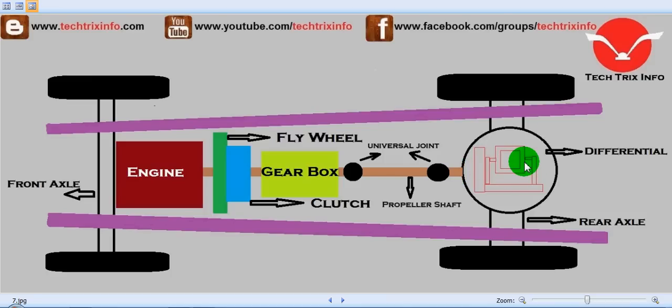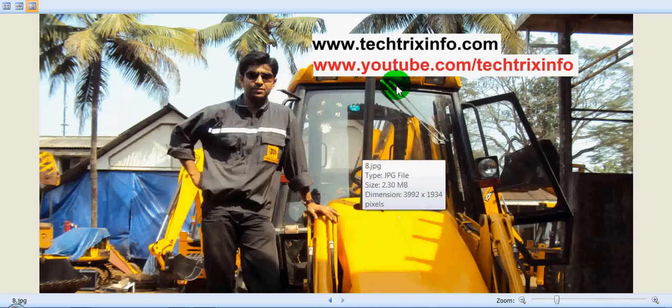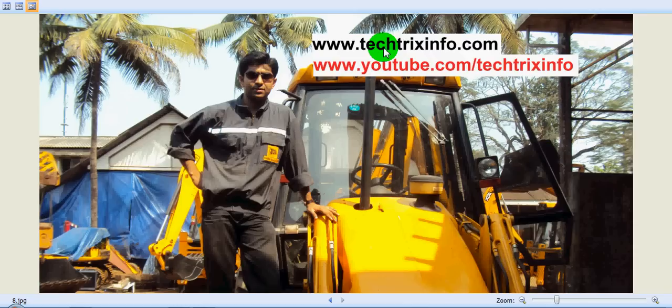I hope you now have a good idea about the complete transmission system of an automobile. For more technical or engineering videos, visit my blog at www.techfreaksinfo.com or my YouTube channel at www.youtube.com/techfreaksinfo. Thanks for watching this video.